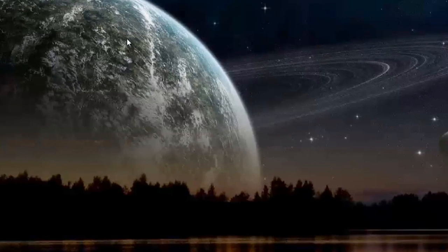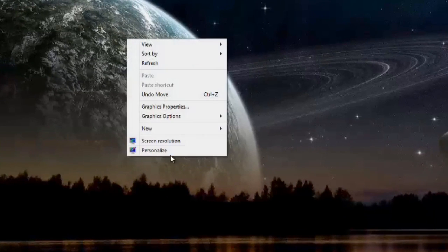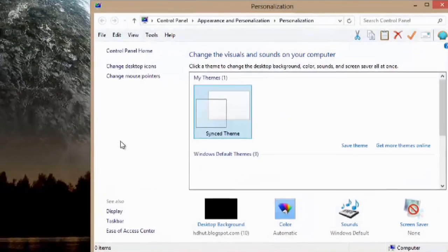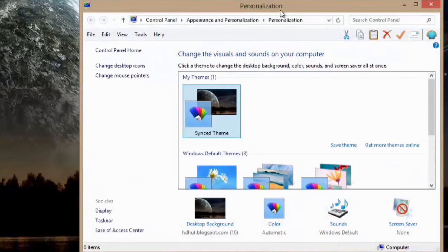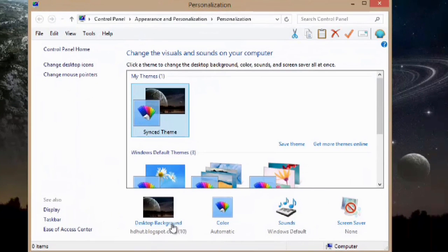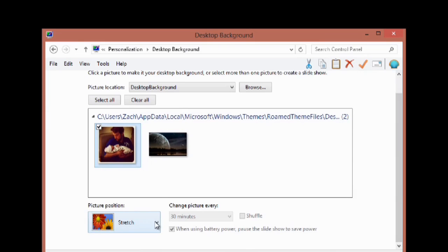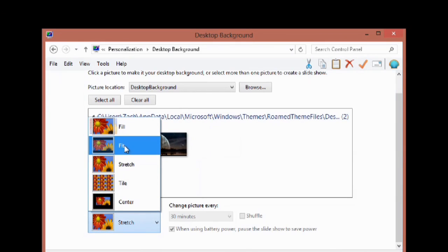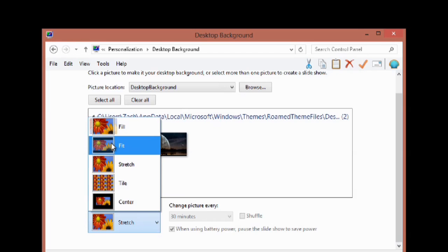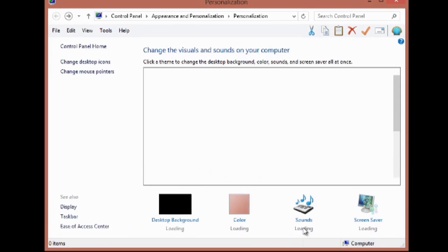What we're going to do is just go ahead and right click on our desktop and go to Personalize. We have Desktop Background right here — we'll hit Desktop Background, and I have an image right here, so I'm just going to click and drag it in here. And instead of having it stretch, we can just have it fit. We'll hit Save Changes, and that'll be our new wallpaper.